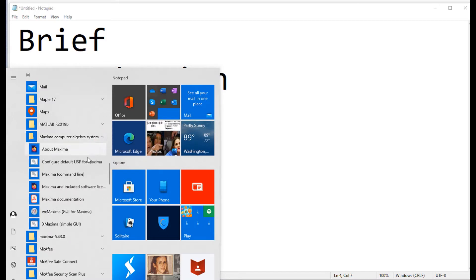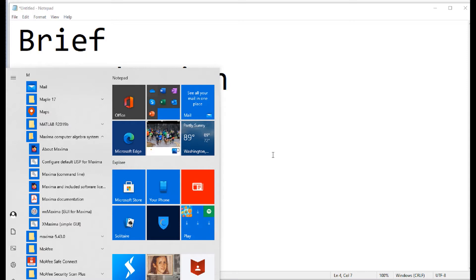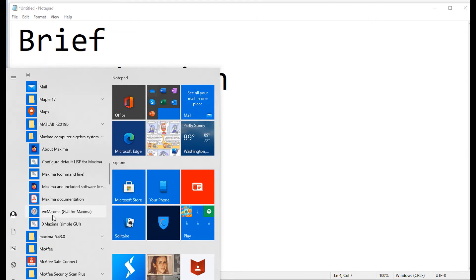And you'll find six, seven different buttons to try here. The one you want to use for sure is WX Maxima. That's the GUI for Maxima.